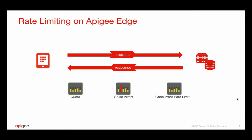Apigee Edge provides three rate-limiting policies that you can use in an API proxy: quota, spike arrest, and concurrent rate limit. In this video, I'll be talking about the quota policy.